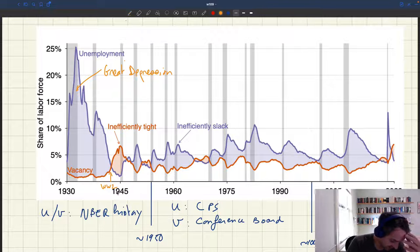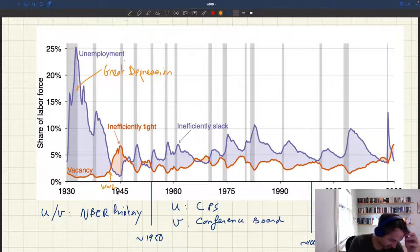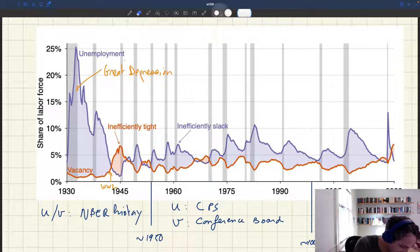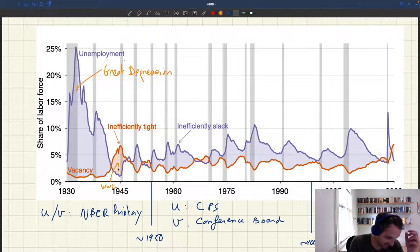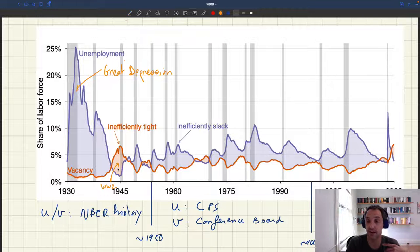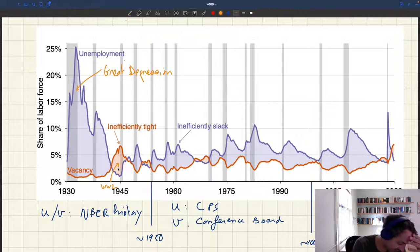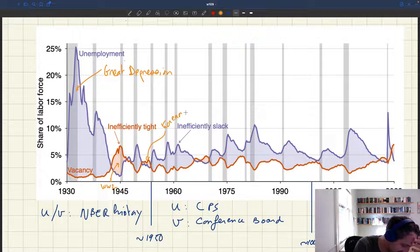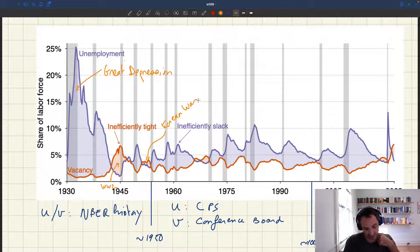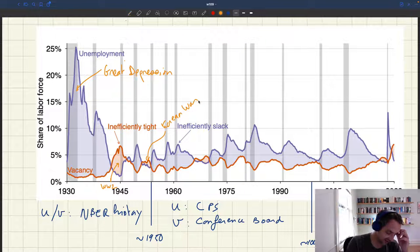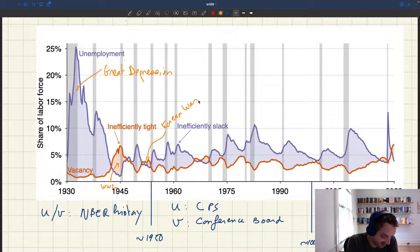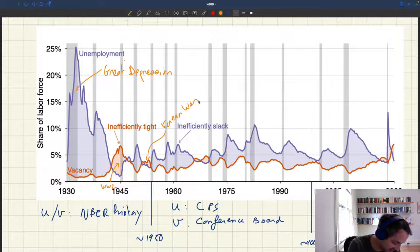That was the first time the economy was inefficiently tight — after World War II. Then you see a recession followed the war. There was a second period in the 1950s where the vacancy rate is above the unemployment rate — the labor market was a bit too tight again. This corresponds to the Korean War. After that, in the late 1950s and 1960s, the labor market was too slack. Then there's yet another period of excessive tightness corresponding to the Vietnam War.